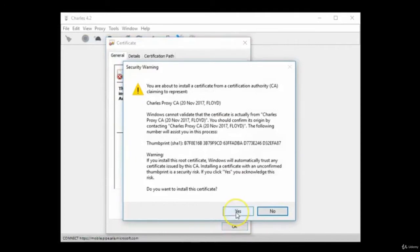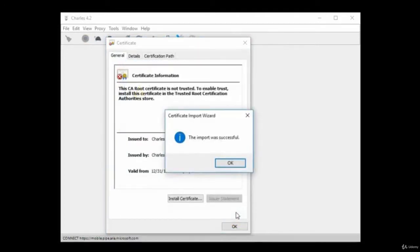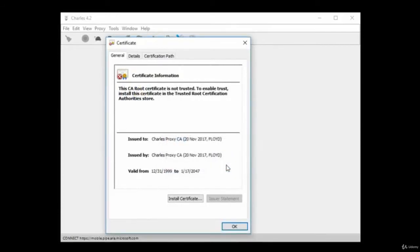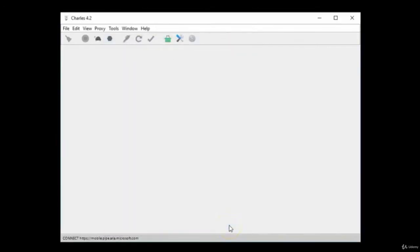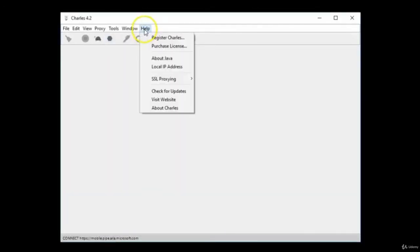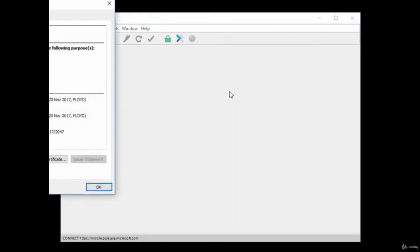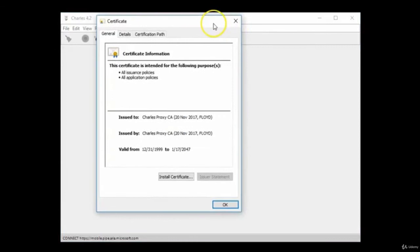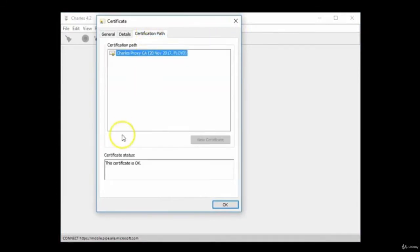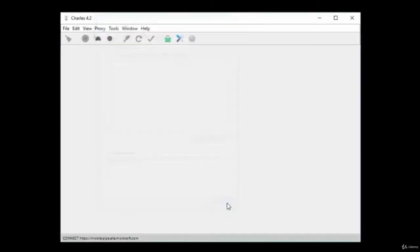Click Yes to install the certificate, and the import was successful. Click OK and click OK. To verify that the certificate is trusted, click Help, SSL Proxying, Install Charles Root Certificate, click on Certification Path. This certificate is OK, click OK.